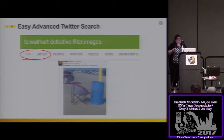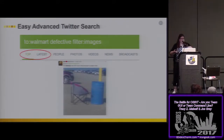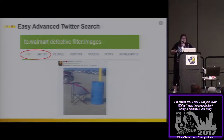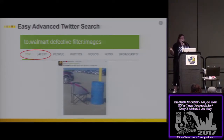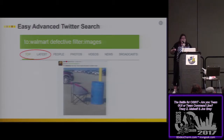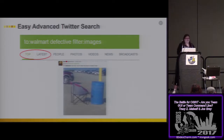Let's start with an easy advanced Twitter search. If you use the phrase "to:Walmart" with the keyword "defective", that means all tweets sent to Walmart with that keyword. And you can filter to only show tweets with images. So you get a whole string of people who took pictures of defective things at Walmart. I worked at law firms for 10 years. Don't you think that would be interesting from a products liability standpoint? That was low-hanging fruit.